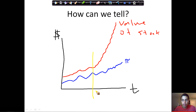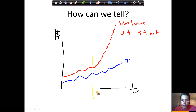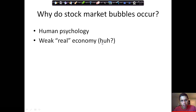One problem with bubbles is that they tend to pop. And when they pop, they have a lot of economic ramifications — we're going to talk about those ramifications in the next video. Now that we know what a bubble is and how to tell when one is happening, why do bubbles occur?